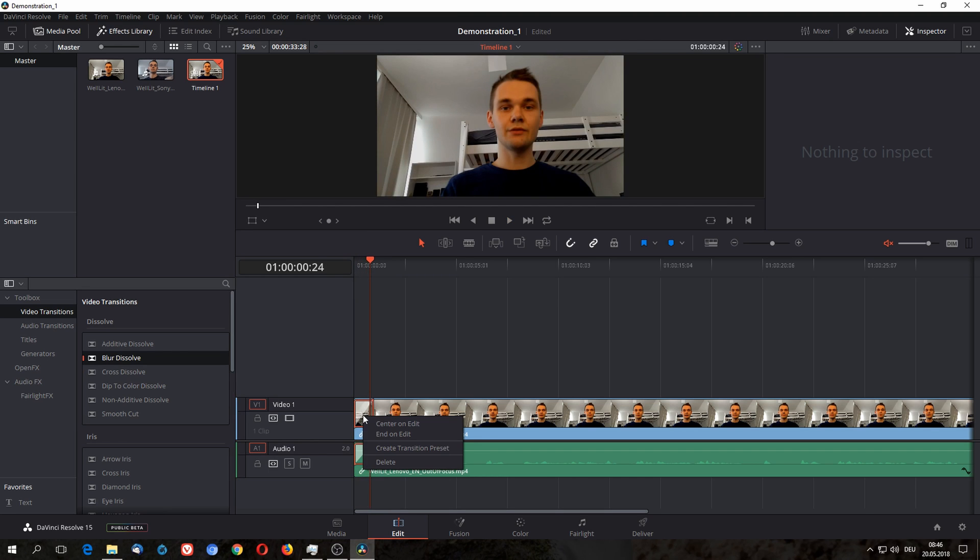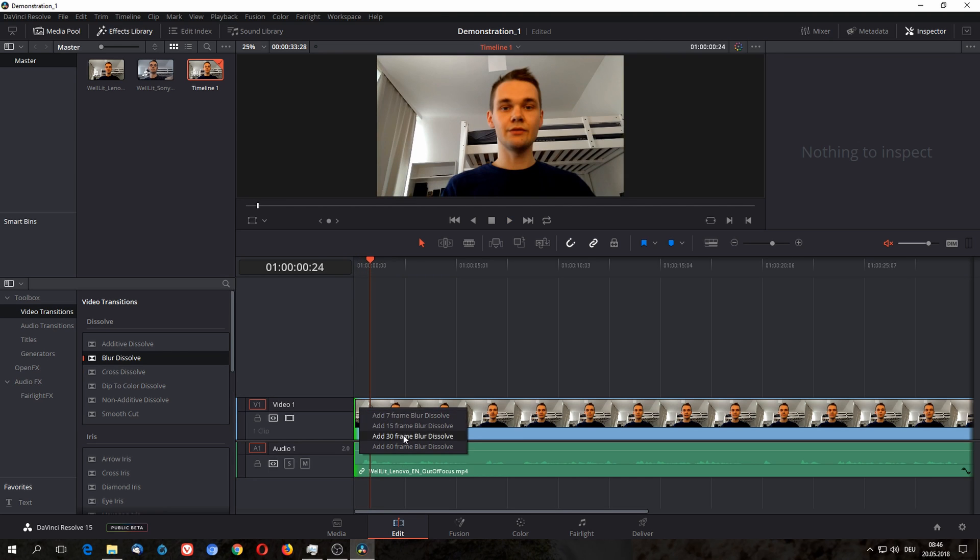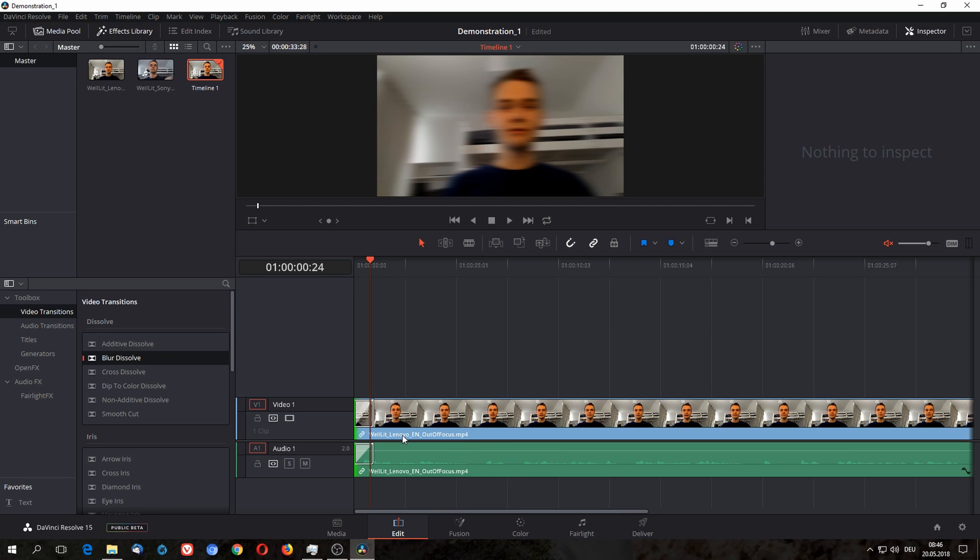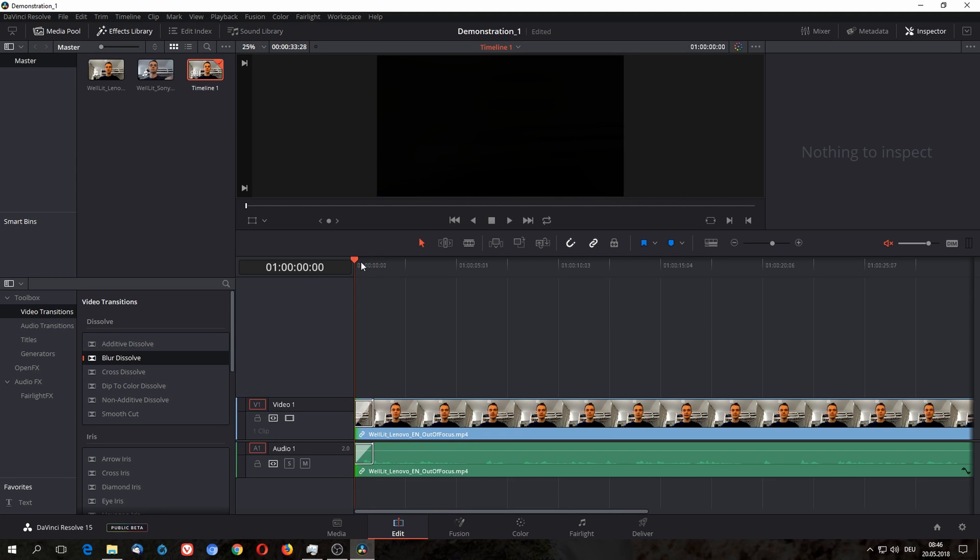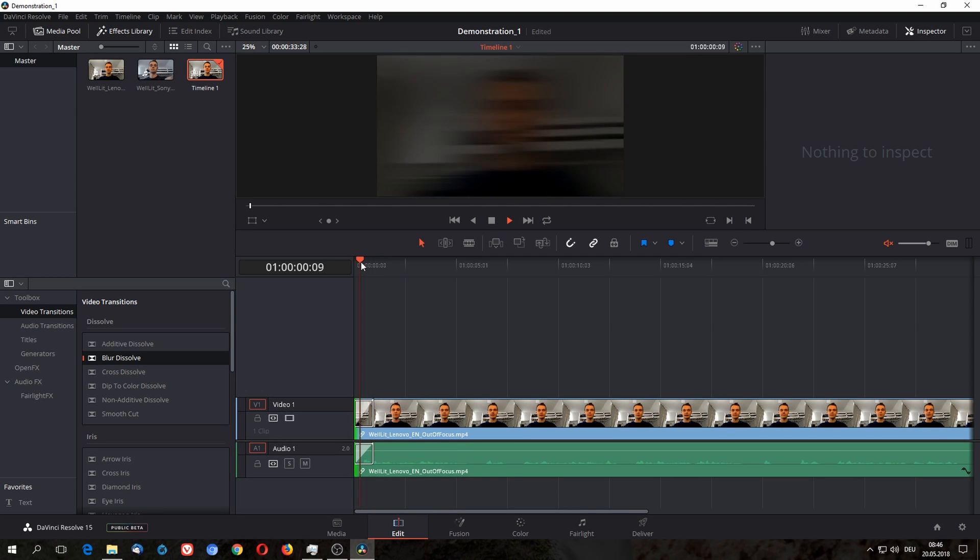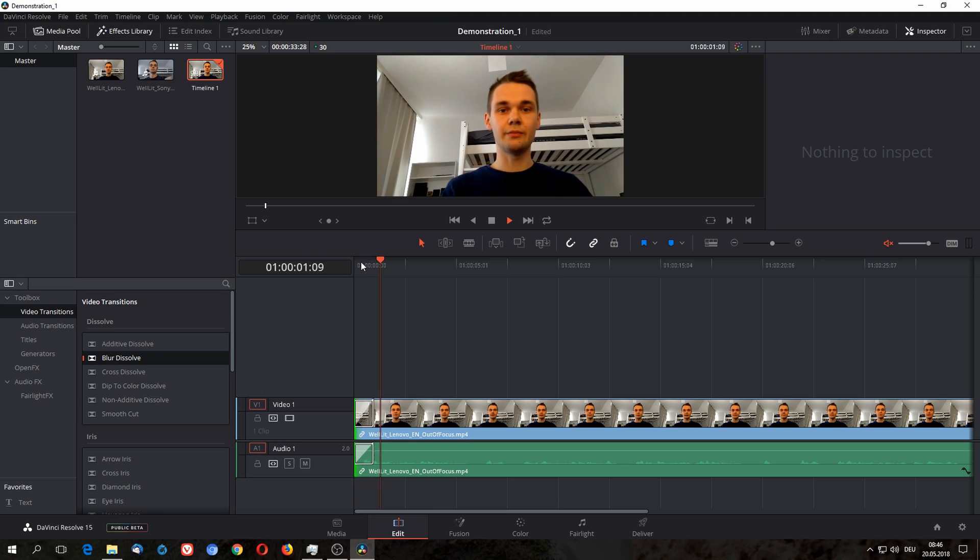Okay, I need to undo this now. And I'm now going to add the 30 frames blur dissolve just so that you've seen it.